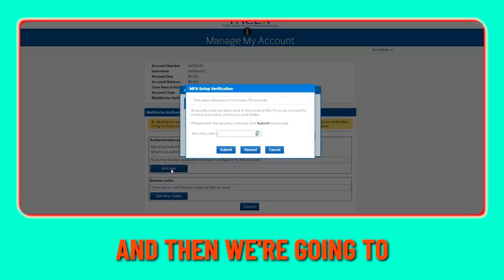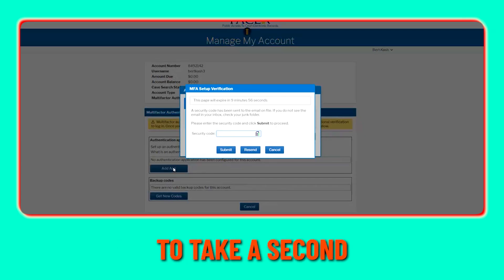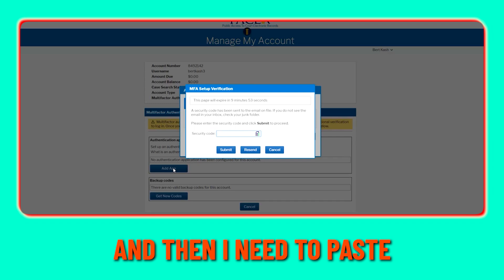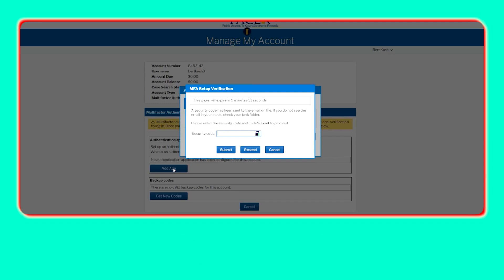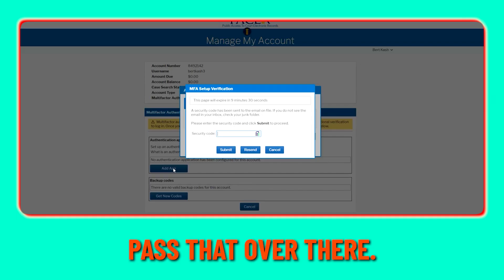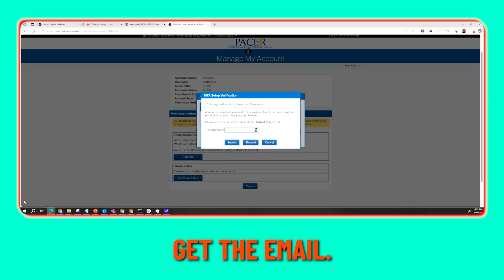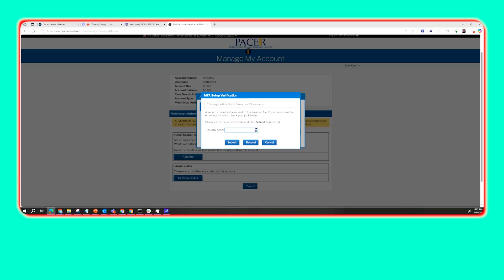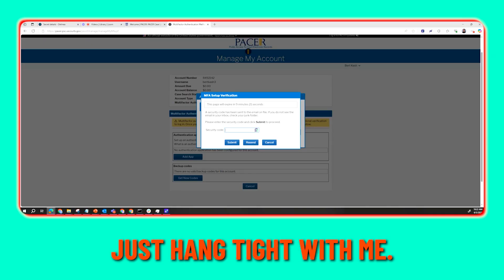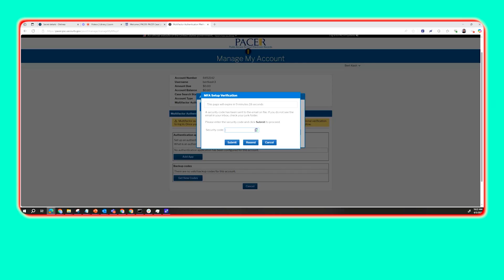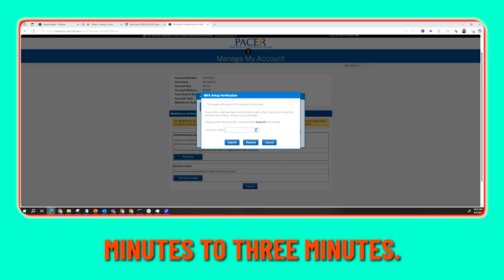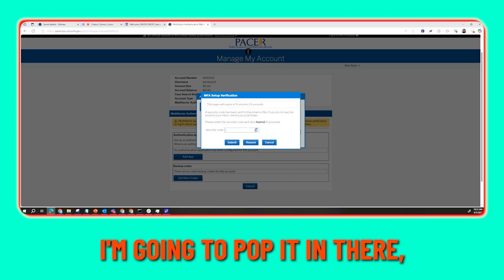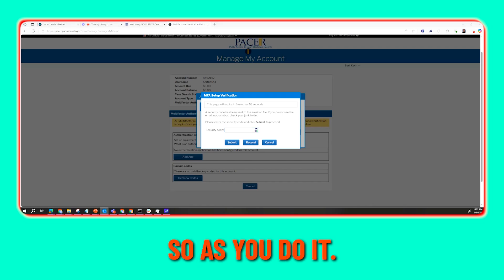We're going to click that button and we'll get a security code that's going to be emailed to us. This will take a moment — I need to get the code and paste it in. This process takes about two and a half to three minutes, so hang tight while I retrieve the email code.